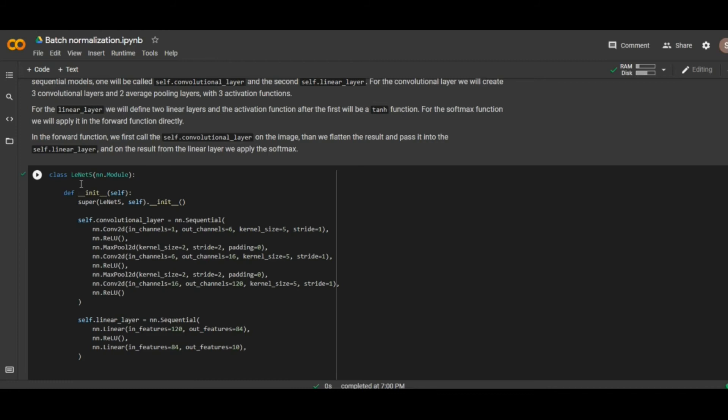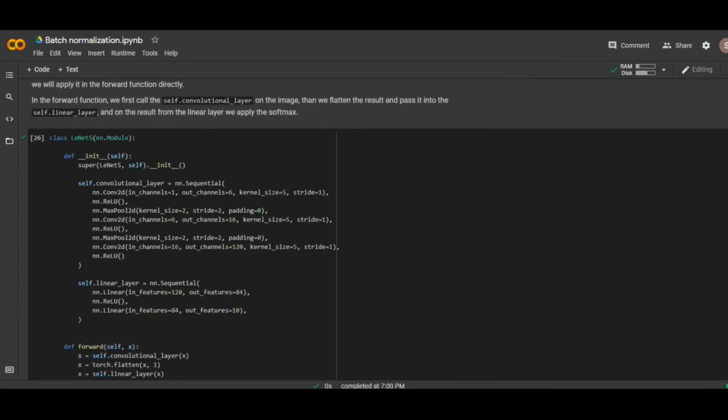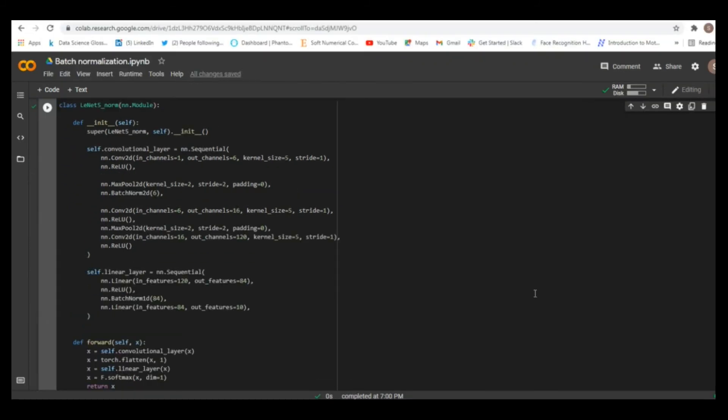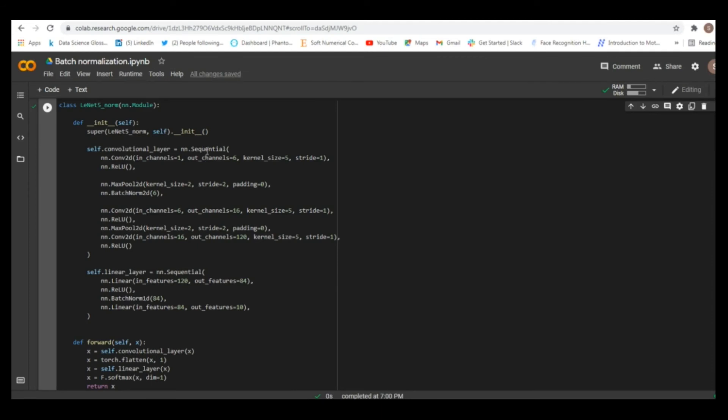And now here we can see our two models. First model is called LeNet-5, and this is the standard model where we didn't apply batch normalization. So, this is our LeNet-5 norm model where we're going to apply the batch normalization. So, we know that our data are already normalized. So, input data are already normalized. And this is the same model as the previous one without batch normalization.